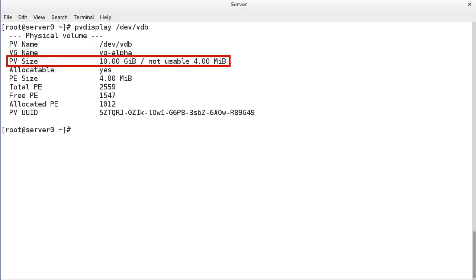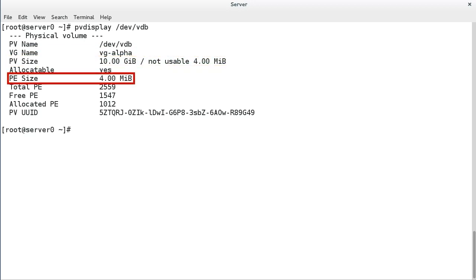PV size is the size of the physical volume, including any unusable space. PE size is the physical extent size. A physical volume is split into multiple chunks of data that are this size. This is the smallest size a logical volume can be. The default size is 4 megabytes.